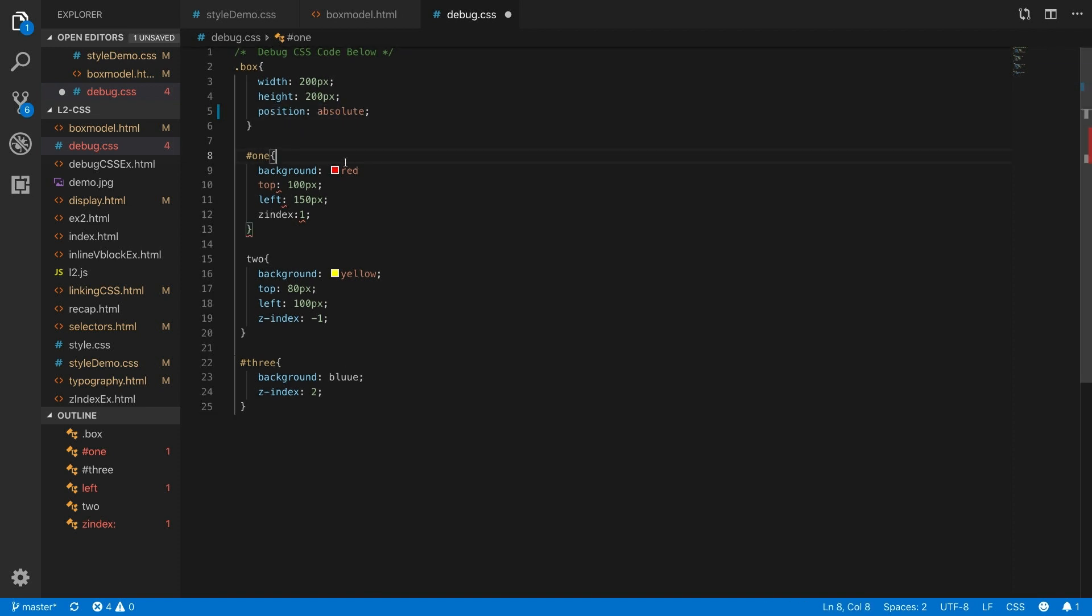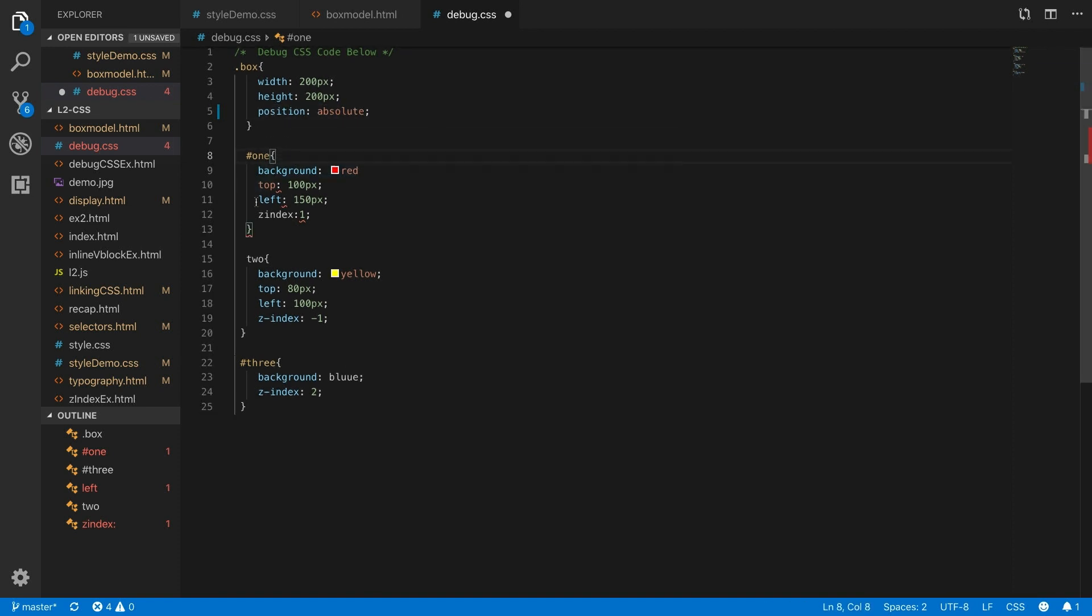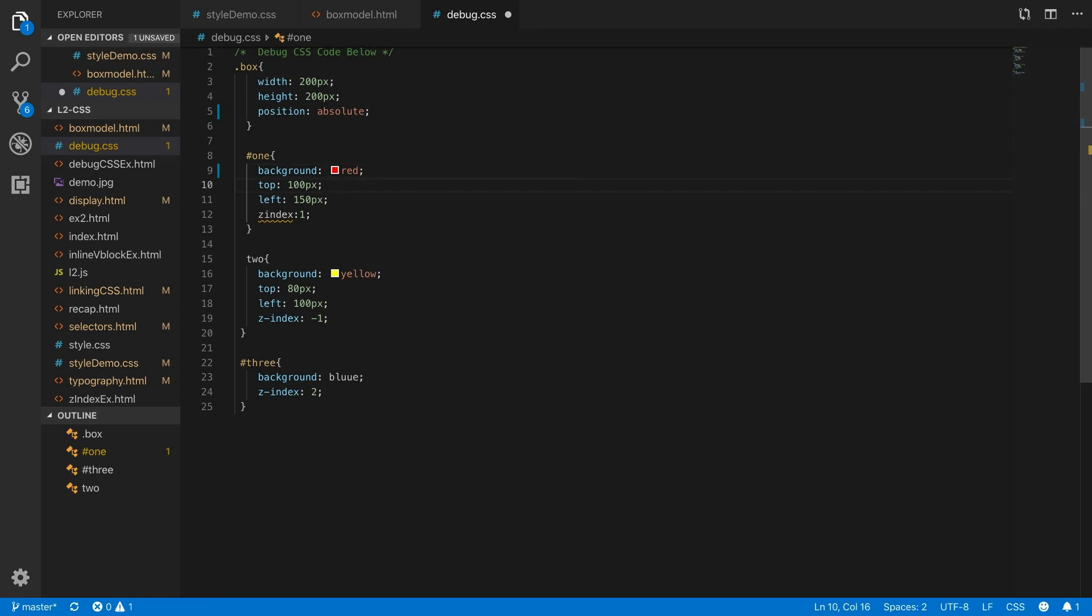Now here in ID1, I'm missing a semicolon after the color red. This line looks good. This line looks good.